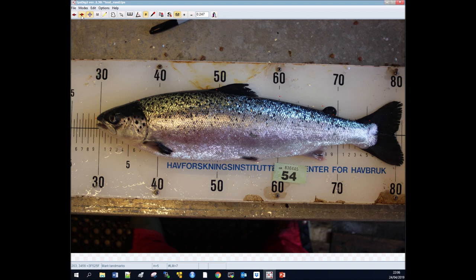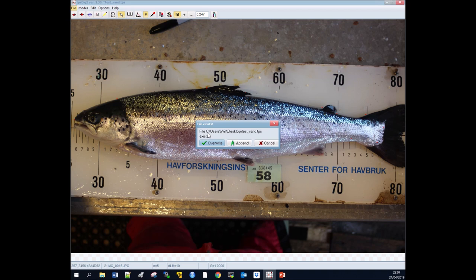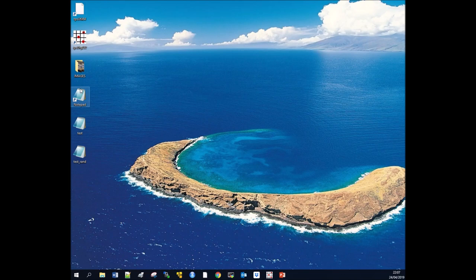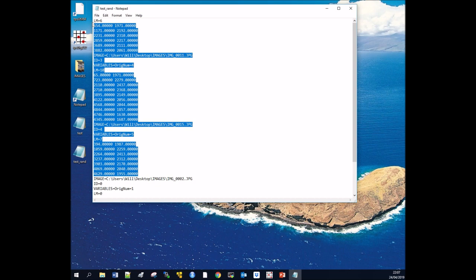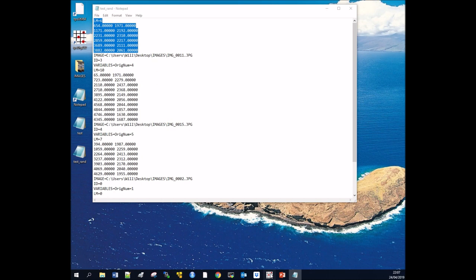Then you click File, click Save Data, and click save. Yes, we want to overwrite—yes, we want to overwrite. We just want to overwrite that document, we don't want to append it, so we're going to click overwrite there. If we now look in our test random, you can see we have all of our data, which is the points within the photograph. So we've digitized those landmarks.